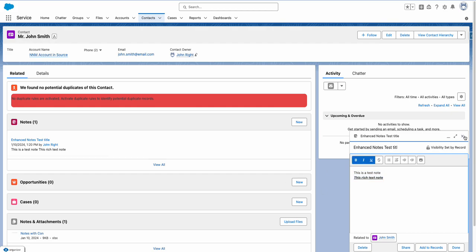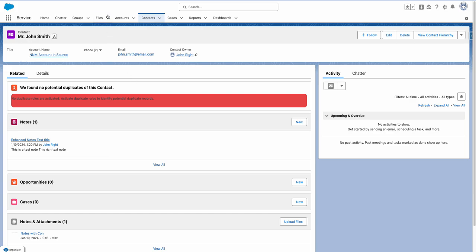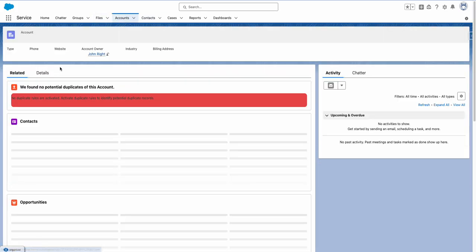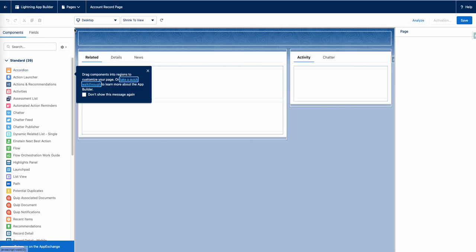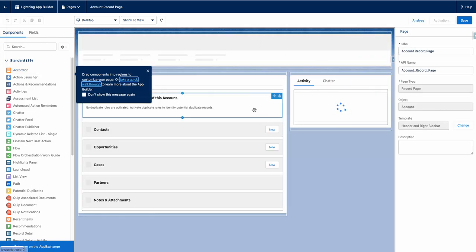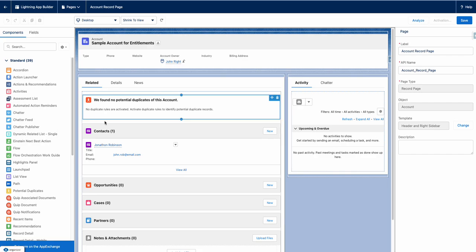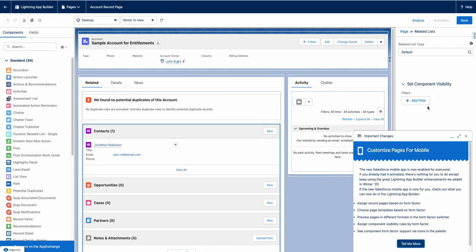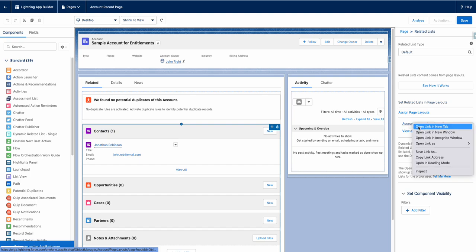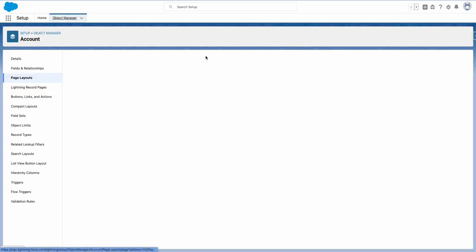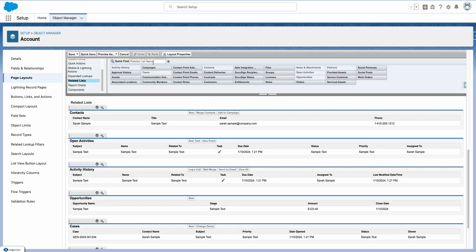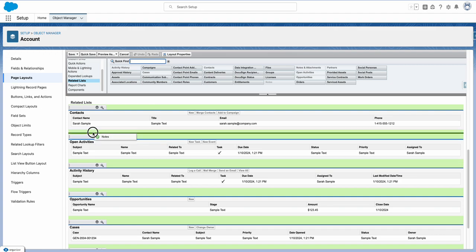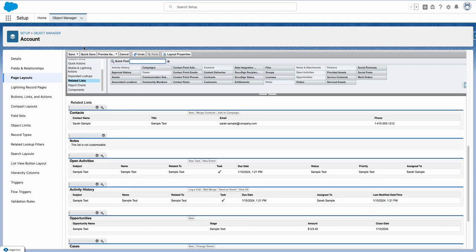That's how we can enable Notes on a contact. You might ask, what about the account? Let's go ahead and add it to the account as well. I'll go to the account page and see the page layout — here is the related list, and I see this is the account layout. Let me open it, and add Notes to the account as well. I can see it here, so let's drag it down and save.